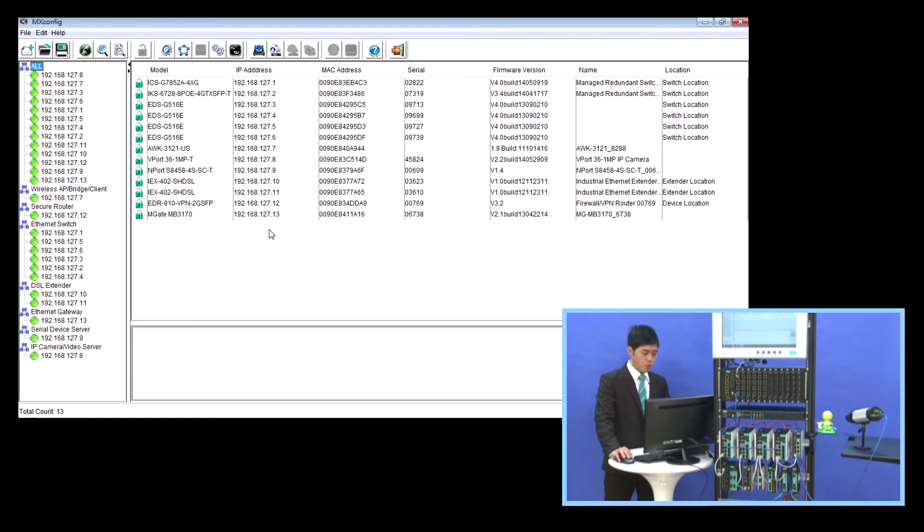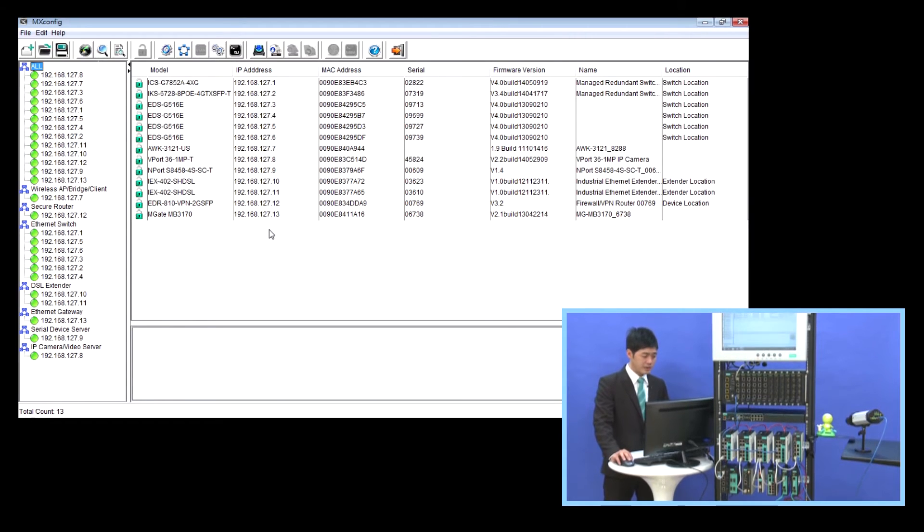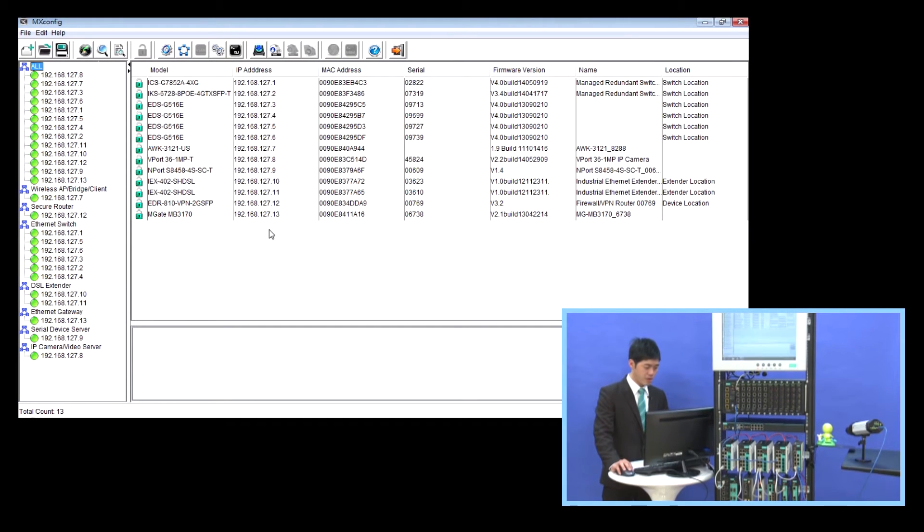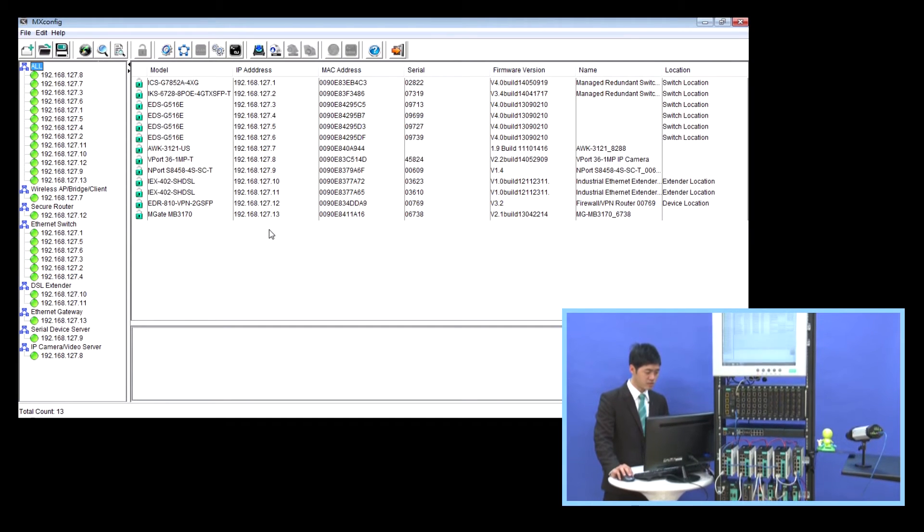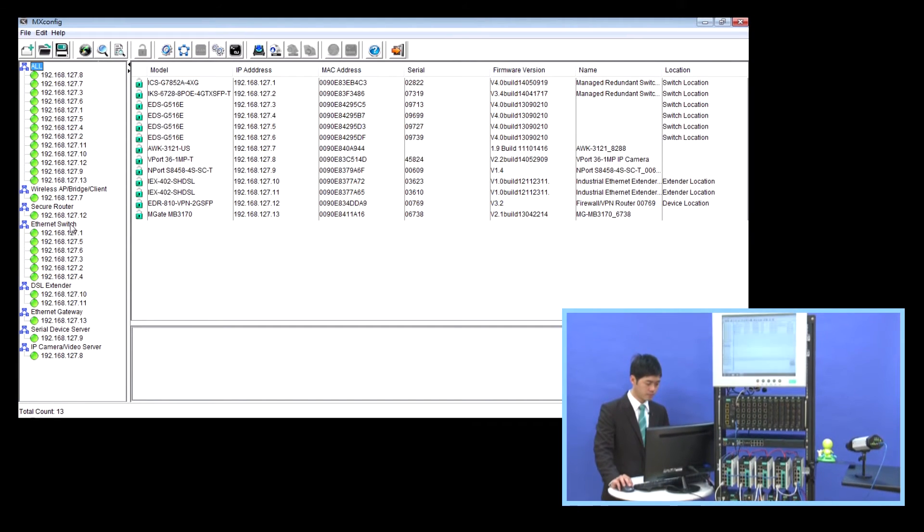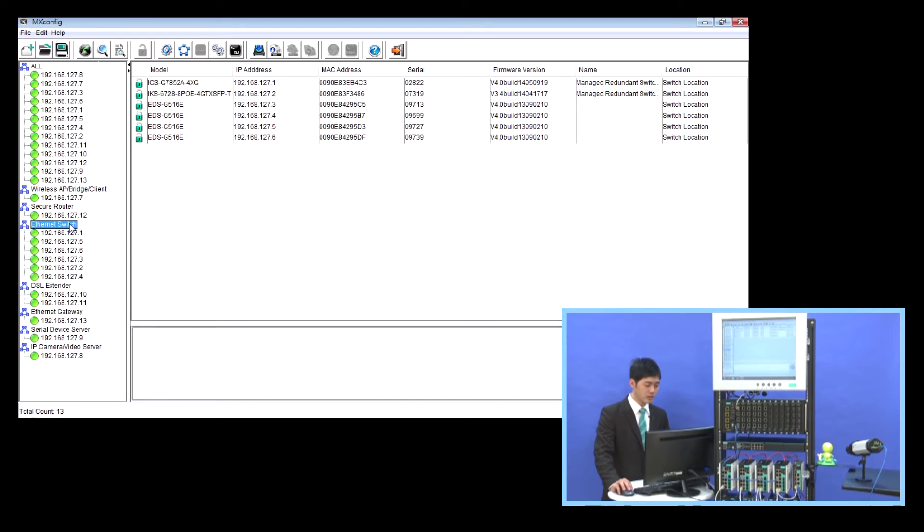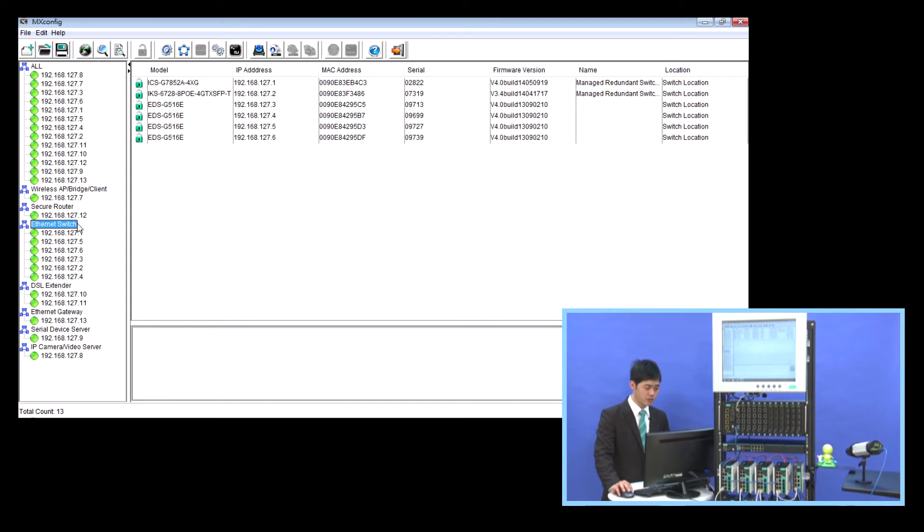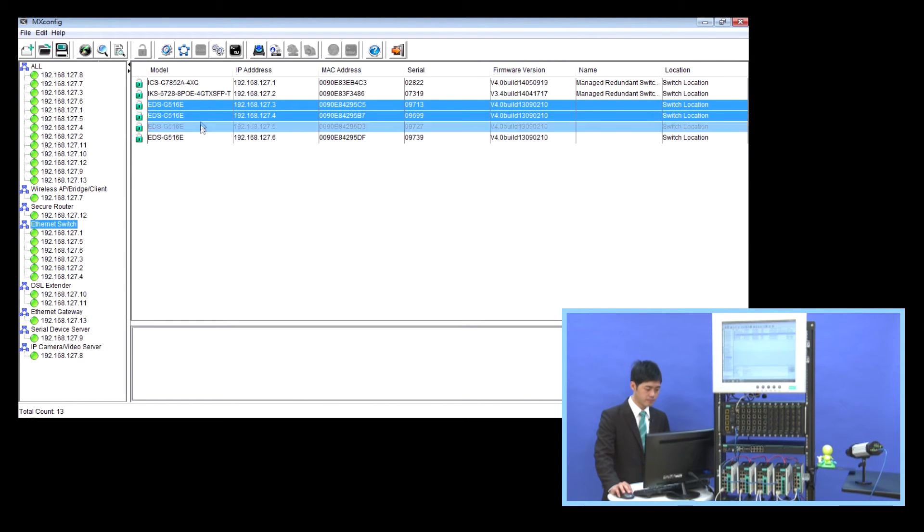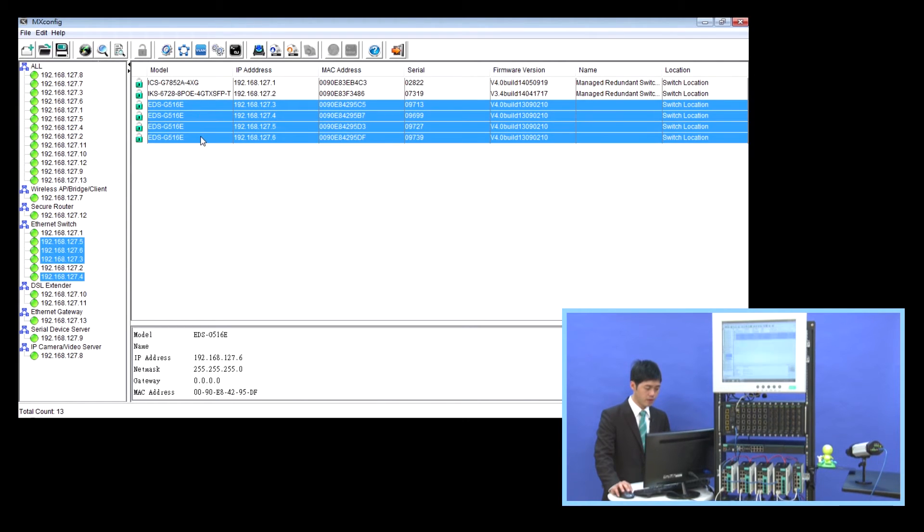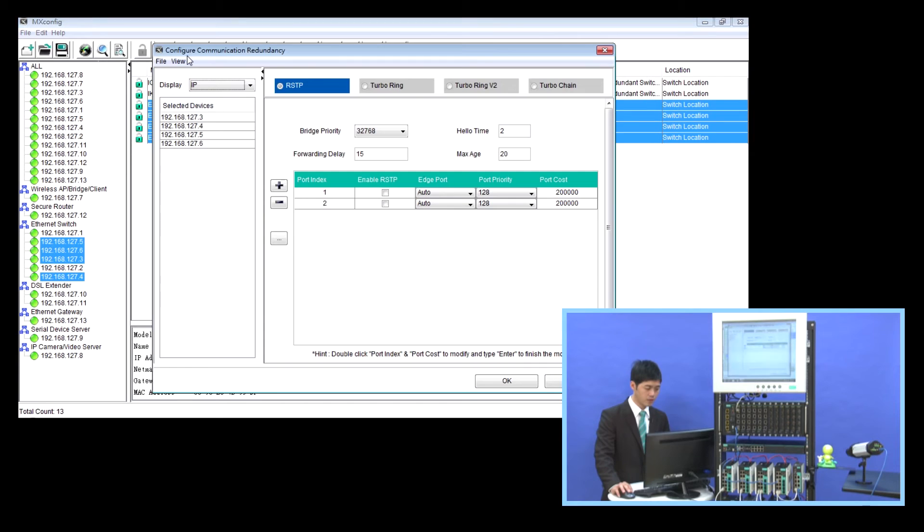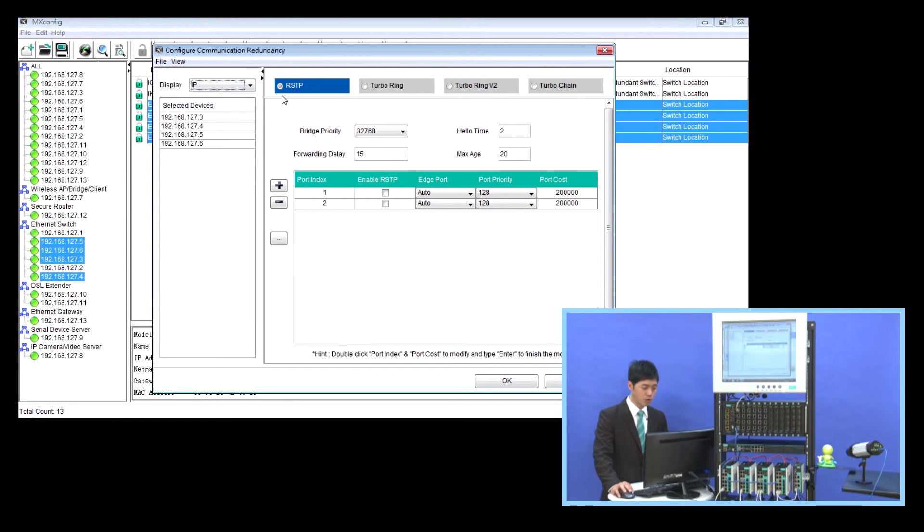Now we focus on the network infrastructure, that means the Ethernet switch. We start to configure the redundancy protocol setting. First step, we select the devices, and then we click the redundancy protocol setting icon. As you can see, there are 4 different redundancy protocols.